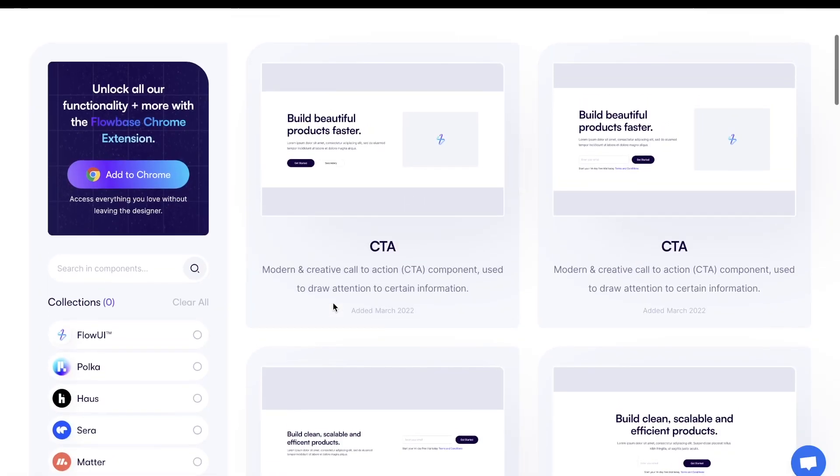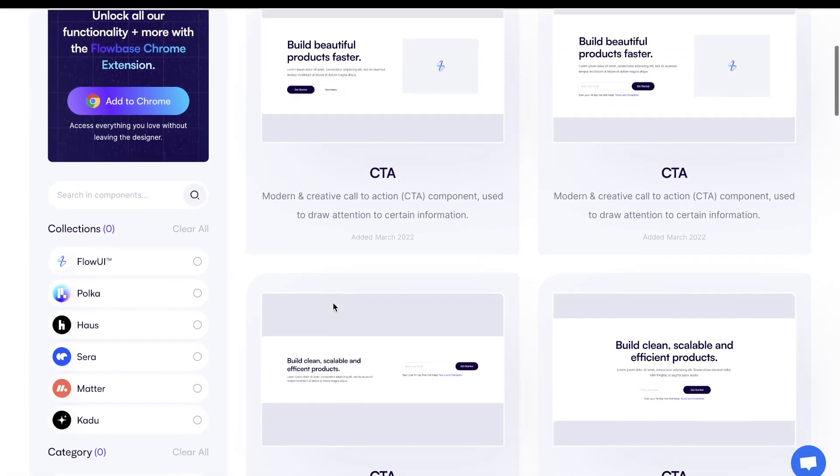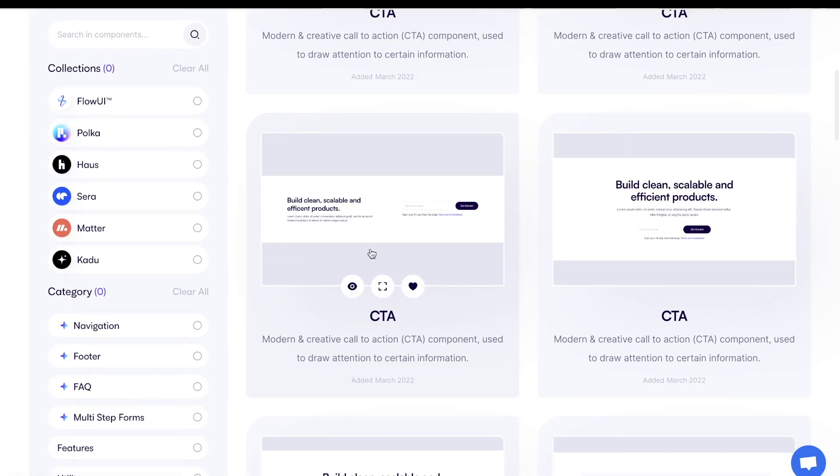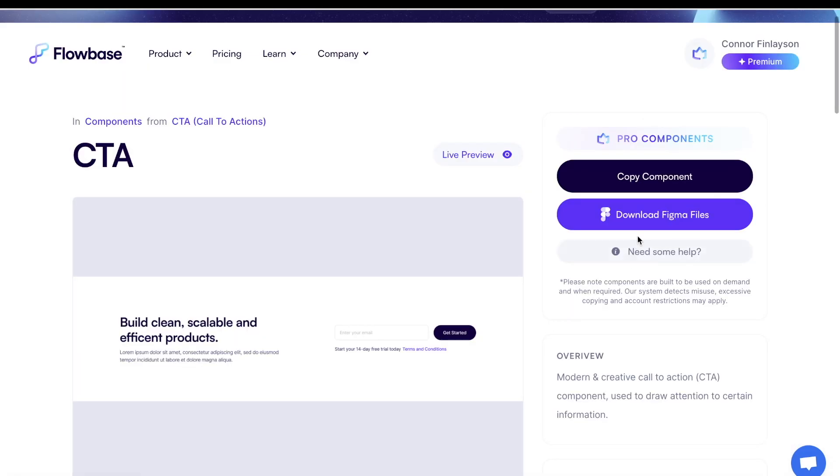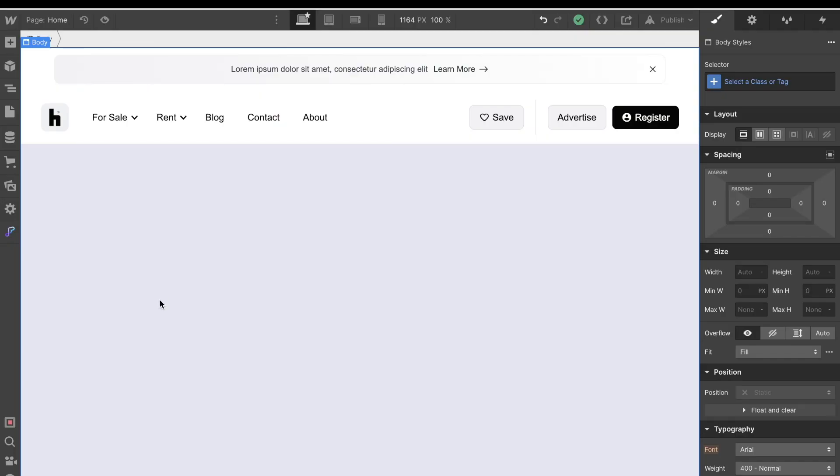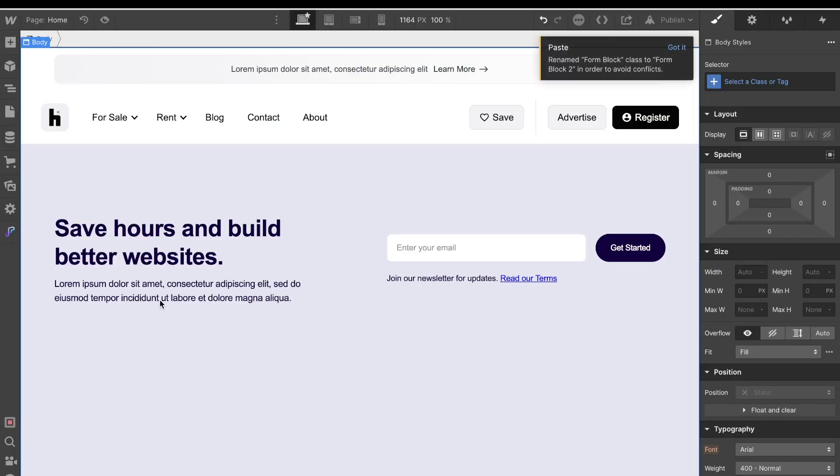Now you might recall that last year I made a video reviewing the Flowbase component library that basically allows you to copy and paste pre-built components from inside of Flowbase into your Webflow template. Now that component library in itself was pretty awesome, but now with this Webflow extension, you'll be able to copy and paste those exact components without ever having to leave the Webflow designer.